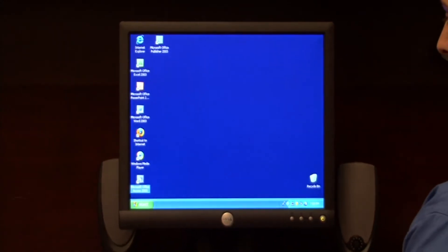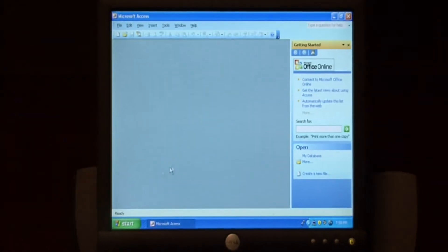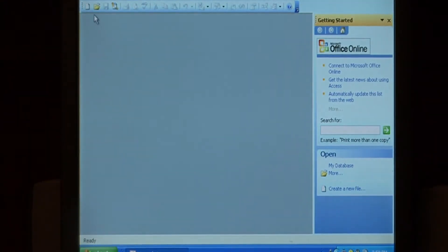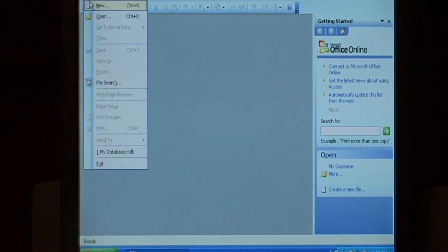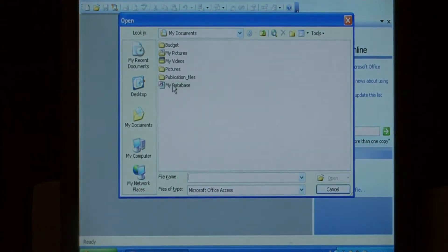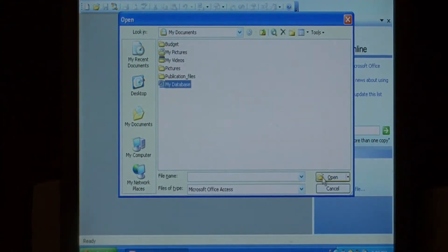I'm going to load a database that has some tables and a little bit of data in it. Let's go to the file, open, and select my database.